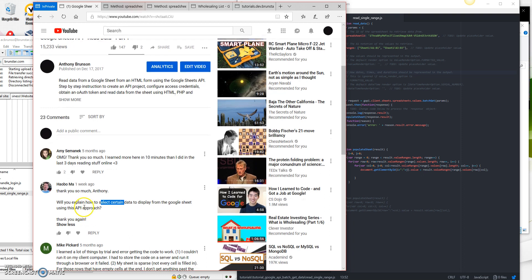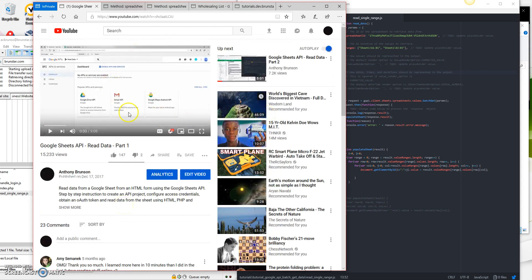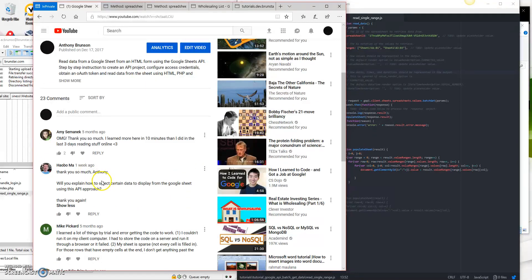So somebody posted a question here, a gentleman named Hao Bo Ma, asking how do you select certain data to display from the Google Sheet using this API approach? For those who have never seen any of these episodes before, you're going to probably want to catch up on the Google Sheets API Read Data Part 1 and 2. Essentially what this does is it allows you to have a Google Sheet full of data and then display that information in a web page. There's also a video that teaches you how to push data back to your Google Sheet. And now we're going to show you how to select certain data — before it was pulling all the data from the sheet, now we're going to be more selective of the data that we want to use.